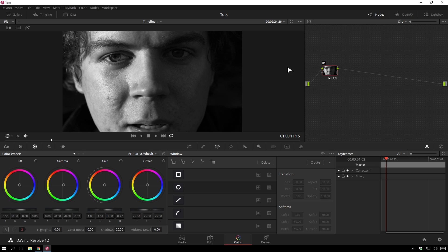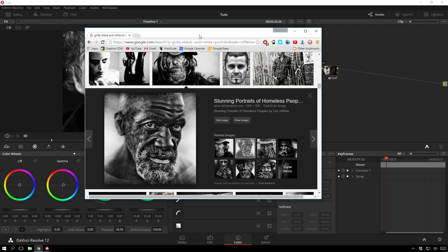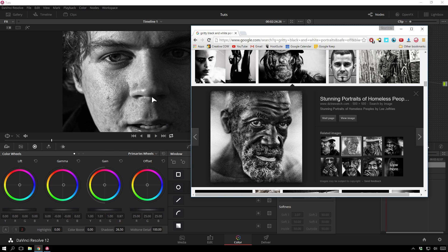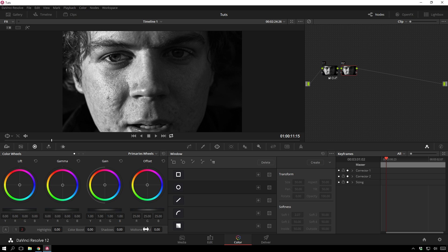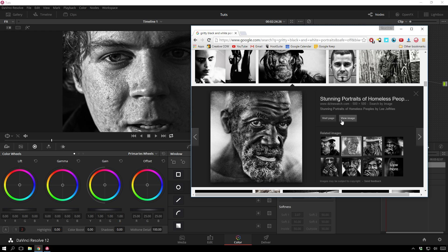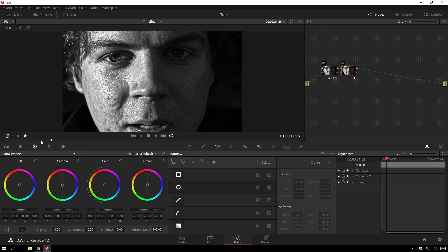Now the next thing we're going to do is we're going to bring our midtone detail all the way up. And now you can see we're getting pretty close there, but that's kind of not as overly detailed as this is. So since this doesn't go up past 100, what we can do is just add another node, bring our detail up again. And now we are getting something that looks pretty gritty.